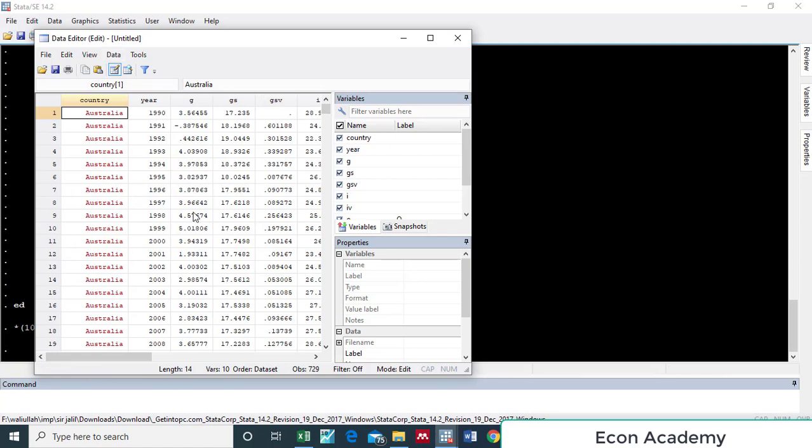You can see that the whole data is imported, but till now Stata thinks that this data is cross-sectional data. For making it panel data, we must instruct Stata that it is panel data.